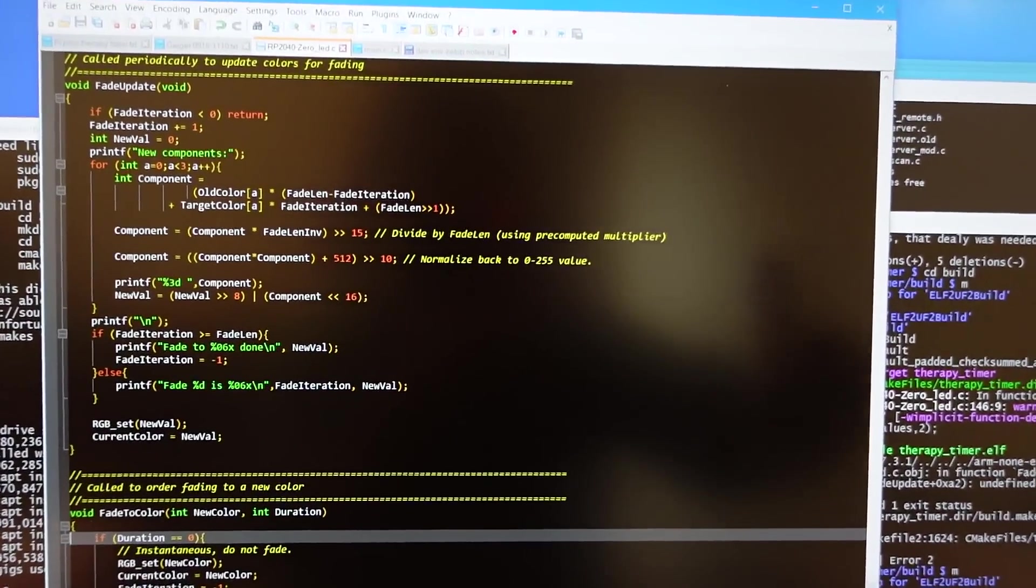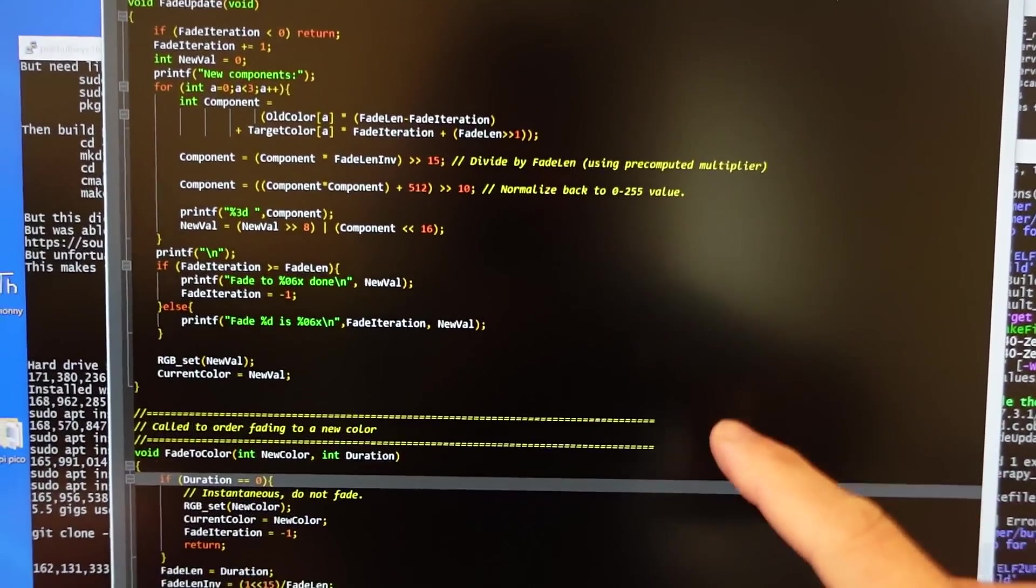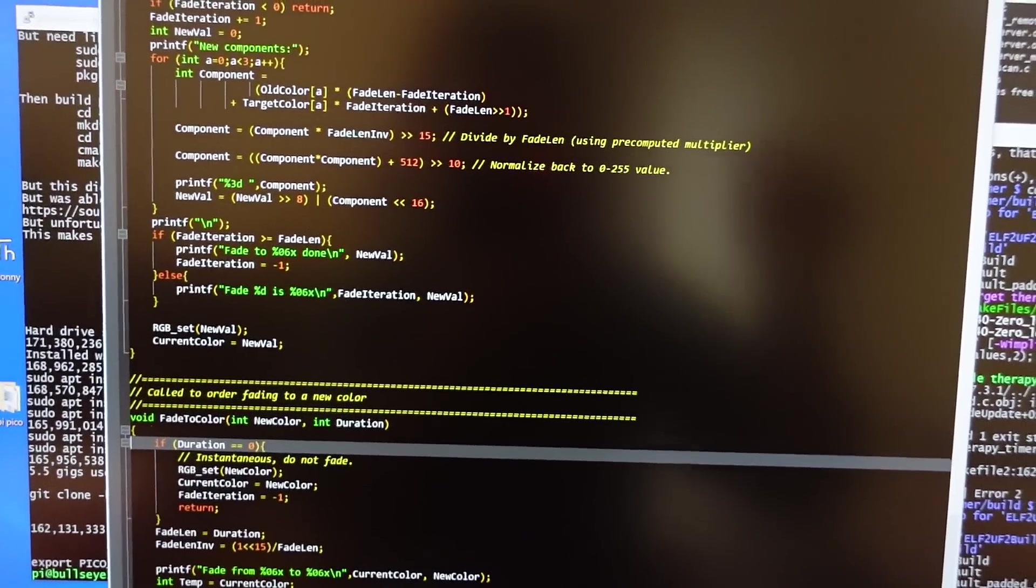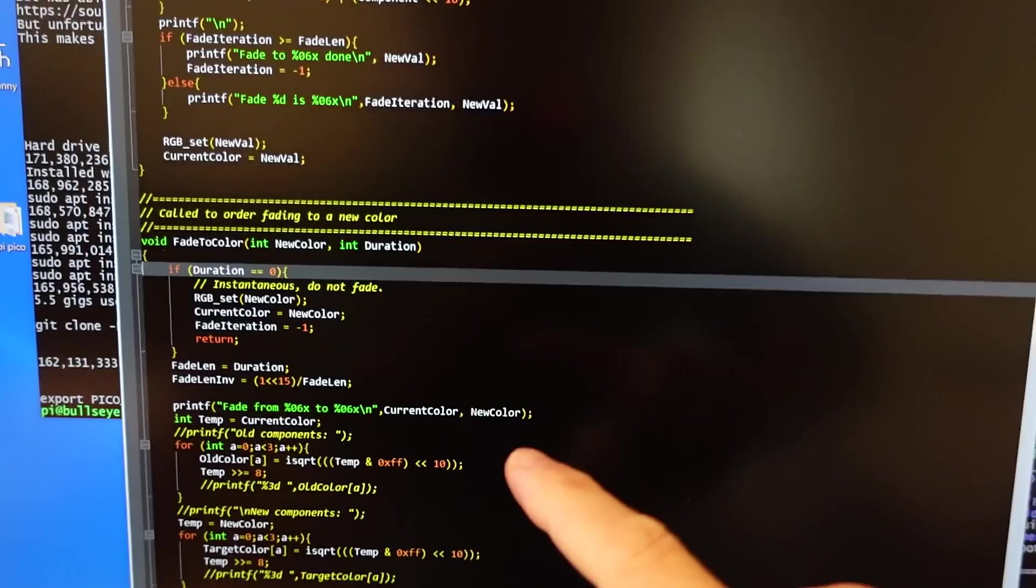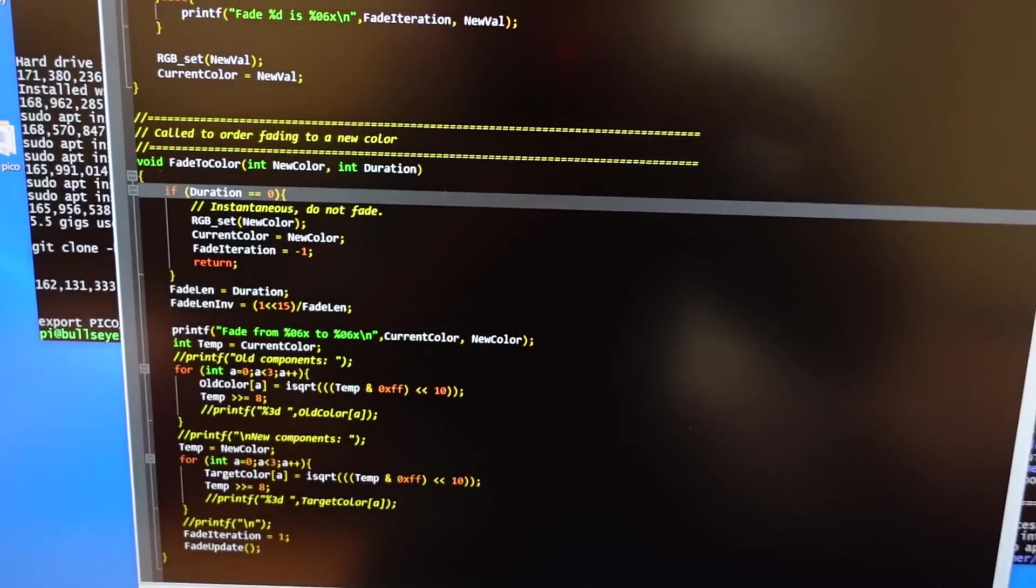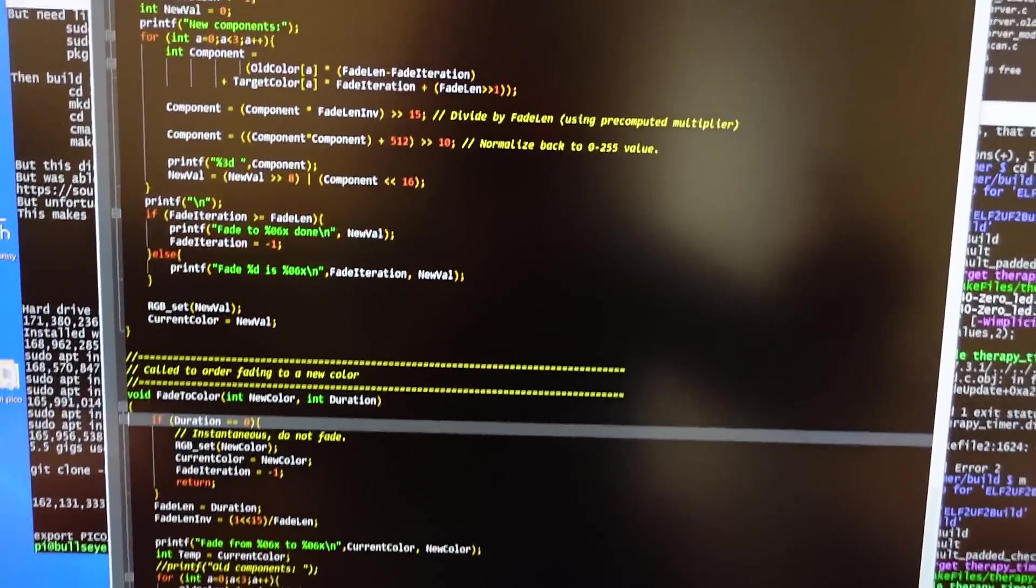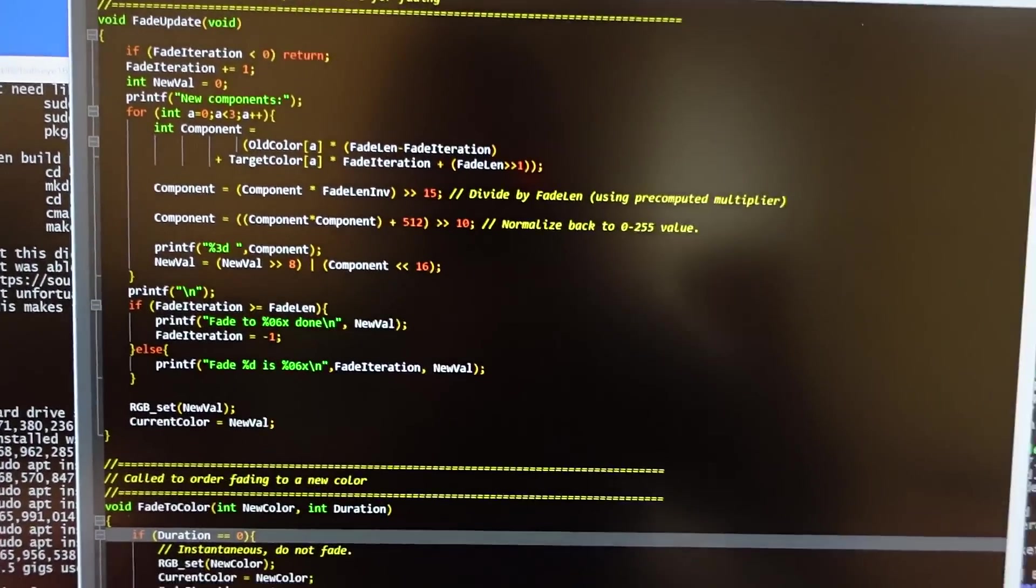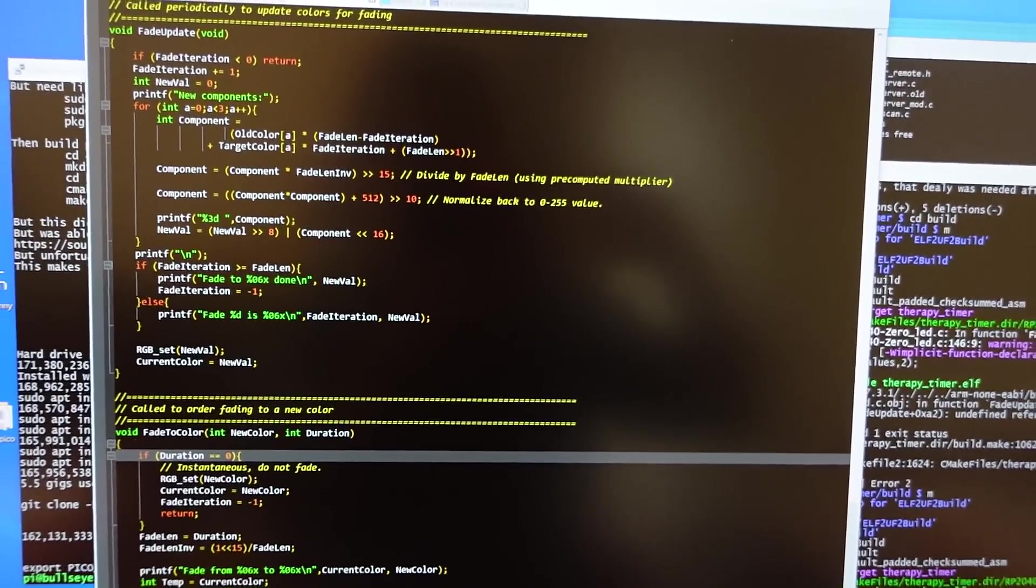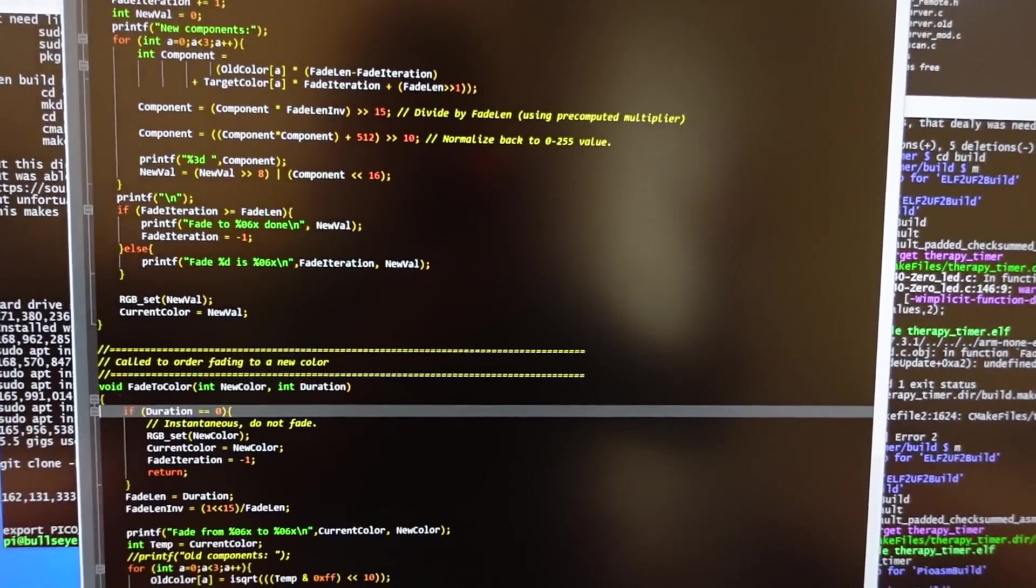So I wrote some code to linearly change the color from one to the other, but that wasn't very satisfying, so now I actually take the square root of the color values, and then vary those linearly, and then program the square of that, and actually do all this in integer math, because the Pi Pico doesn't have floating point hardware.